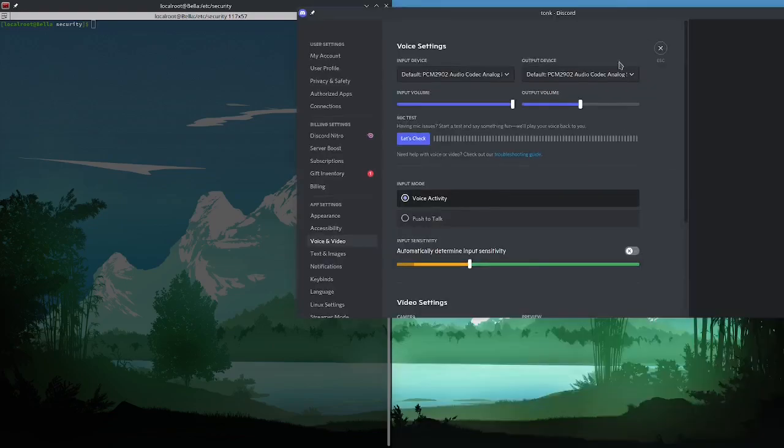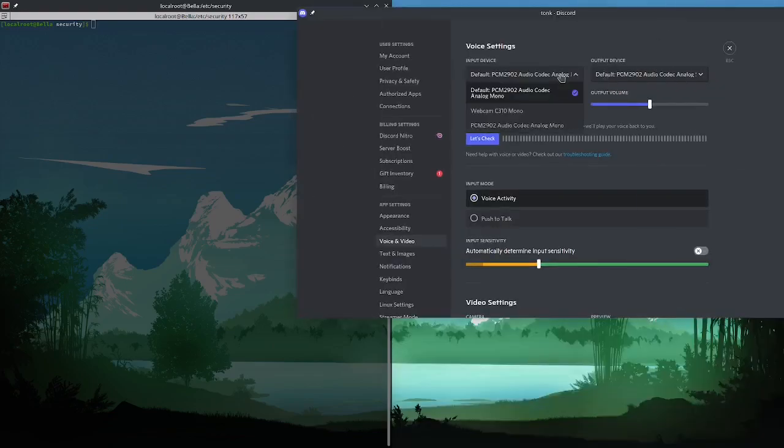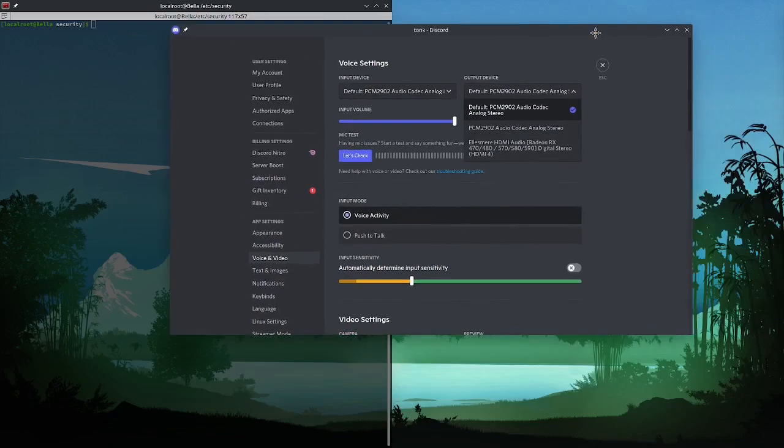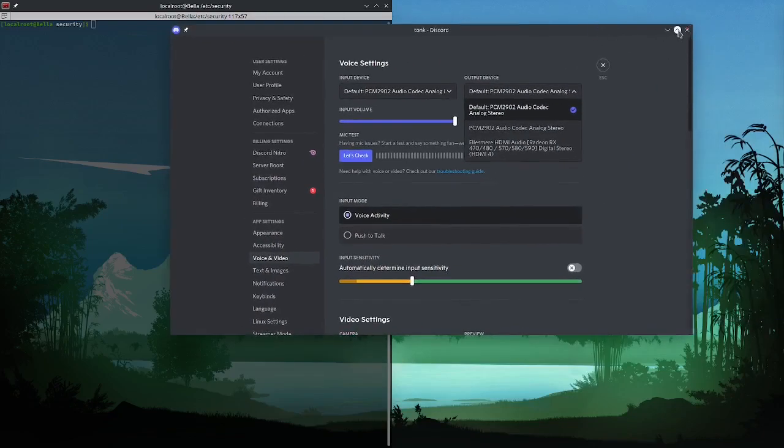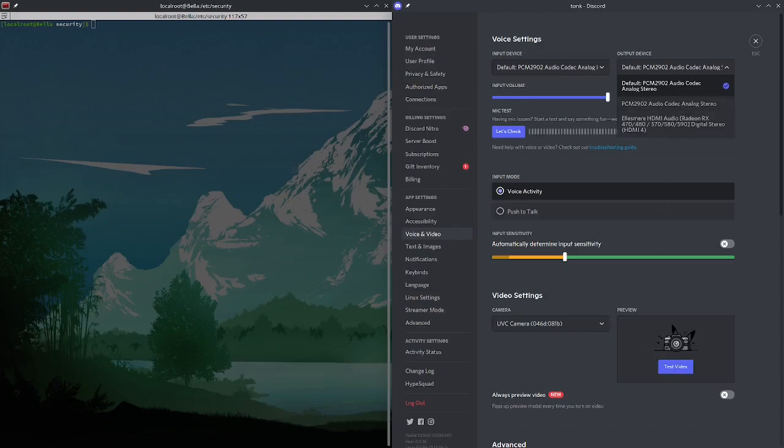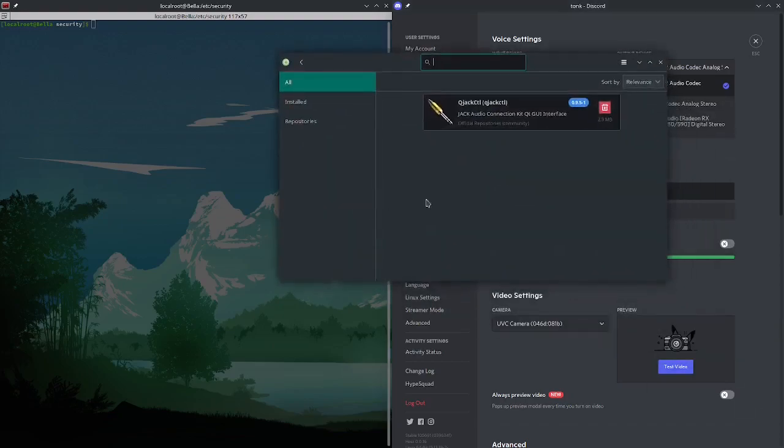So you can see Discord does not have anything related to jack in my audio here so it's not picking up my microphone. You can hear it in OBS and I'm going to show you how to set it up in Discord which is a non-native jack program. So it's really easy. First thing you're going to need to install a few things.